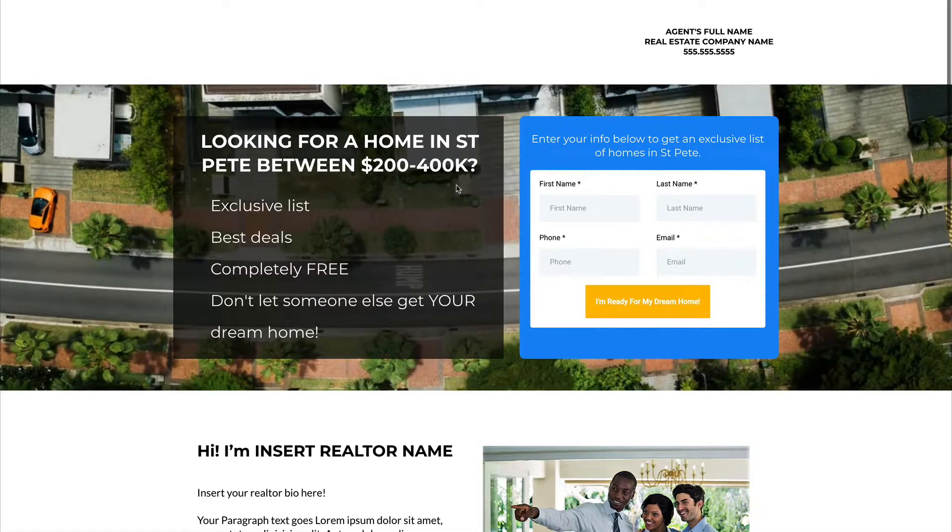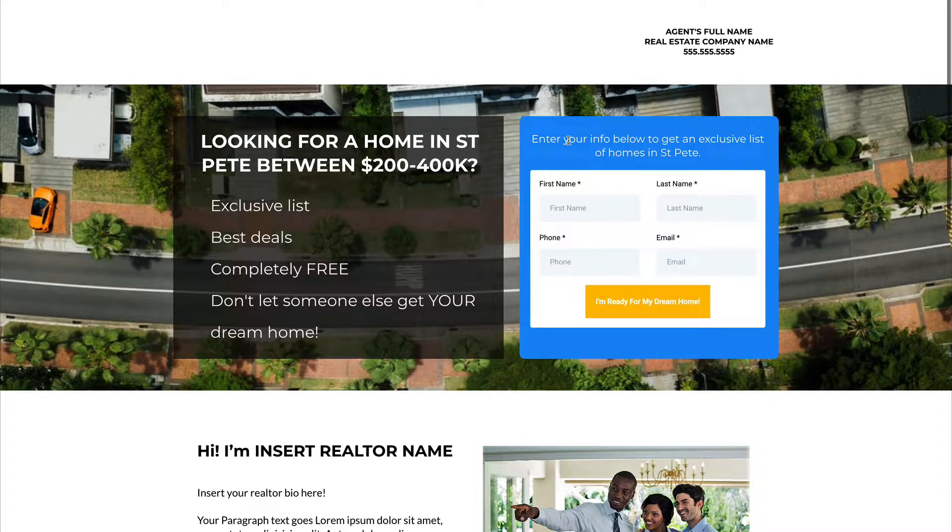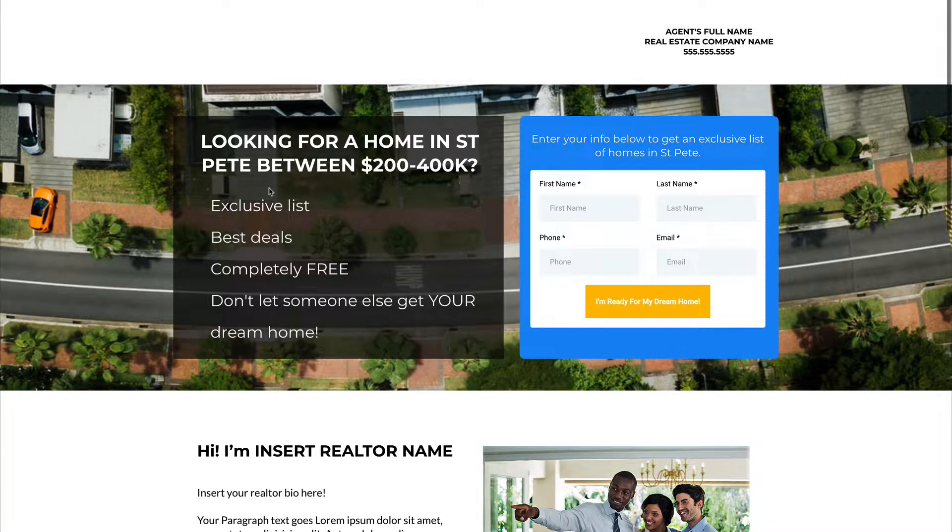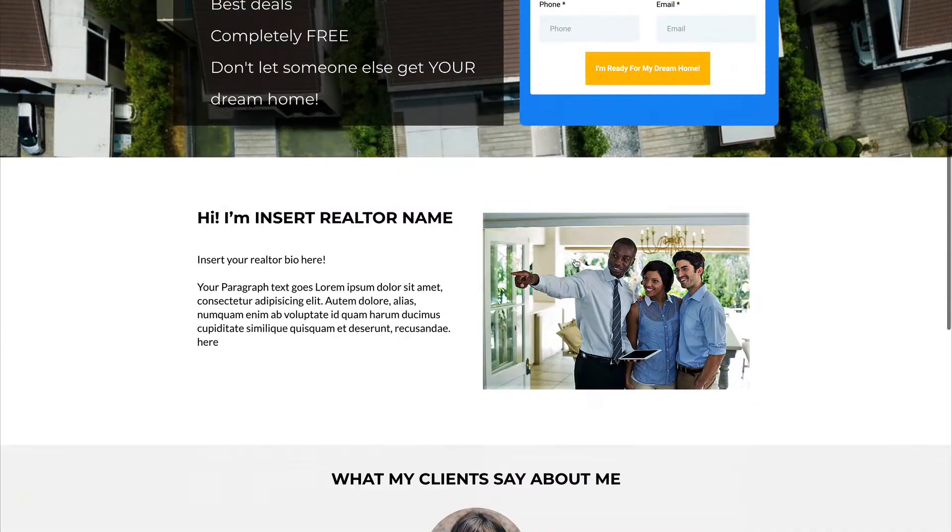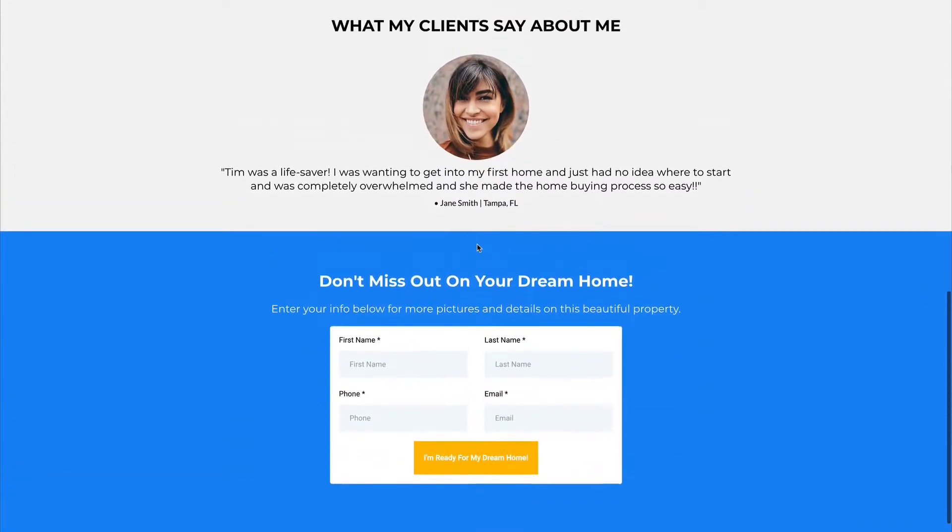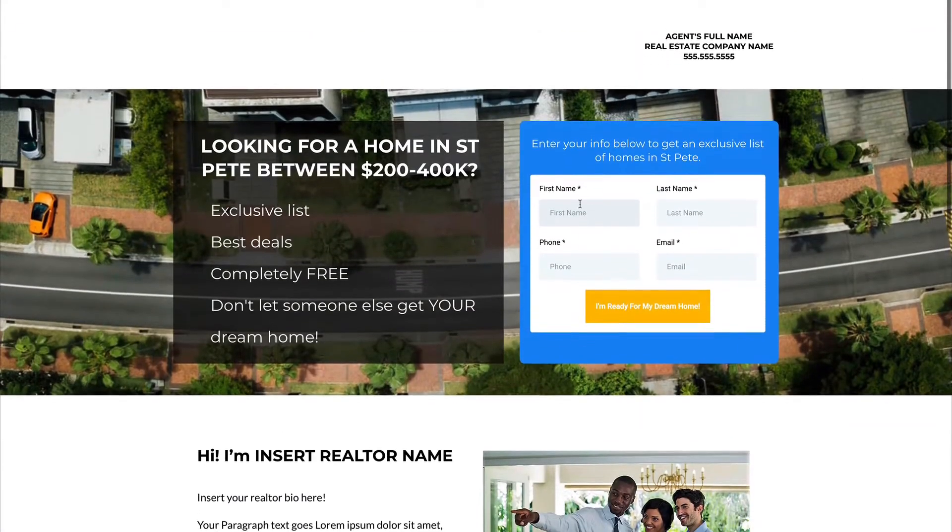So let's go take a look at this real quick. So this is basically, hey, looking for a home in St. Pete between 200 and 400,000, blah, blah, blah. Here's the form. They fill that out. There's a little bit of information down here. So very basic,